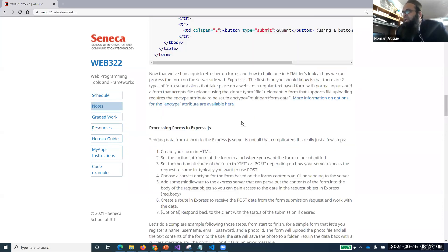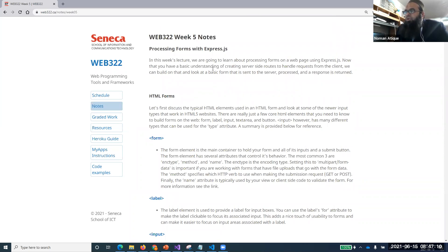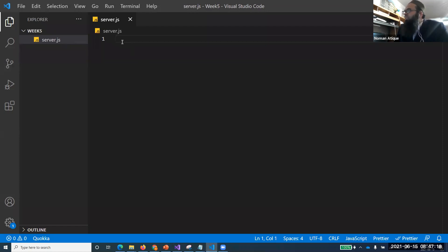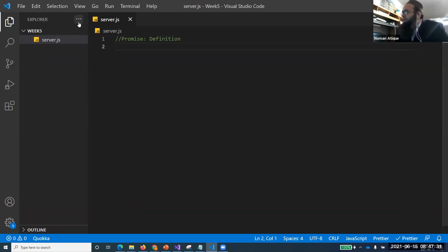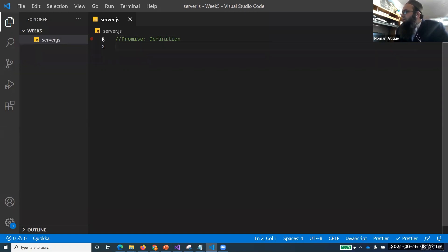Before going into forms, I'll give a quick introduction to promises. Can anyone give me a definition of what promises are? One student says 'an operation that will eventually finish' — that's correct but maybe not the most technical definition. Another says 'it can happen or might not happen' — that's another very interesting concept.